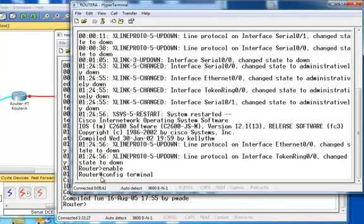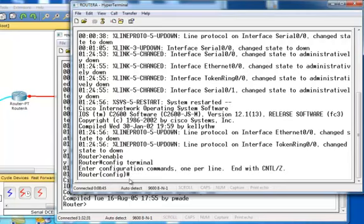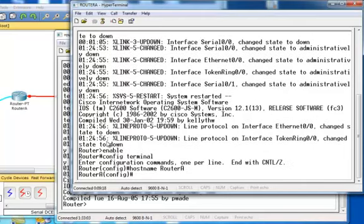Now you notice that the word 'config' is included in the prompt, and that tells me I'm in configuration mode. The first thing we're going to do is change the hostname for this router using the command 'hostname' followed by the name we want to assign — I'm going to call it Router A. You'll notice the name immediately changes from 'router' to 'Router A', and it still leaves me at the configuration level.